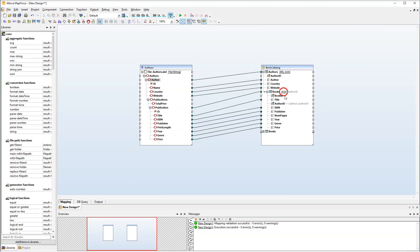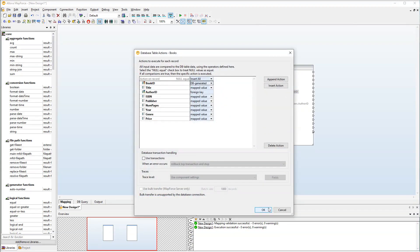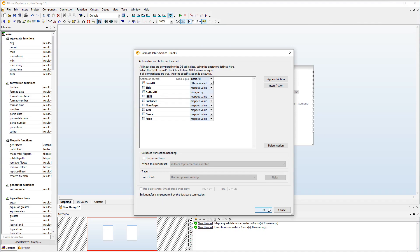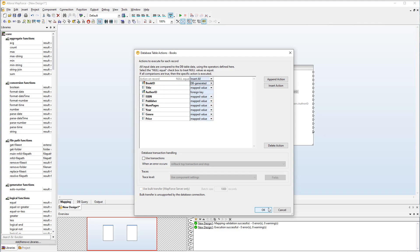Now let's take a look at the actions for the Books table. We have the same insert action for all records. Book IDs will be generated by the database. The Author ID column references the primary key in the Authors table, so author IDs will be supplied automatically, and we will get all the other records from the source file.